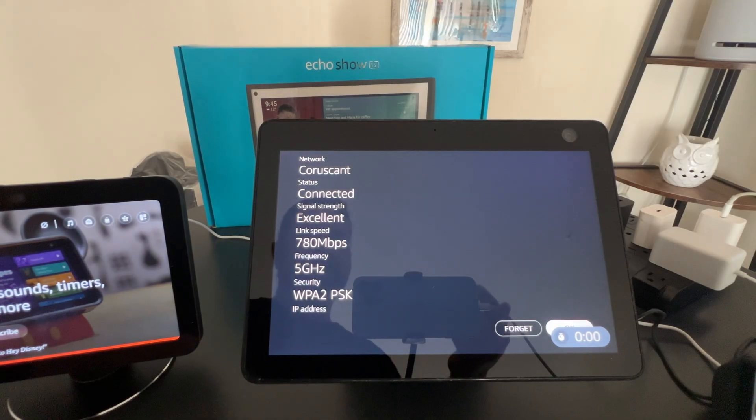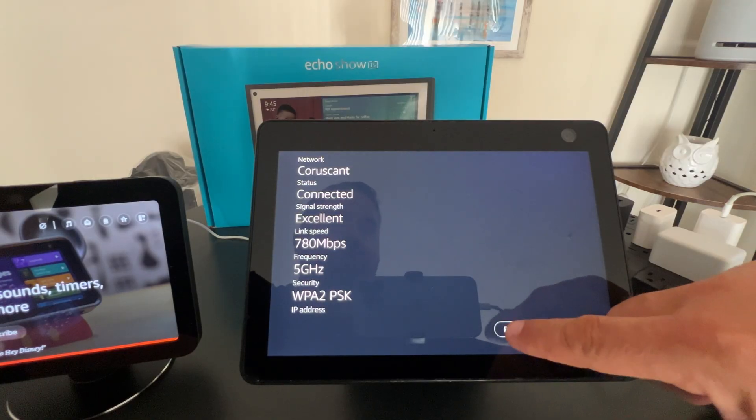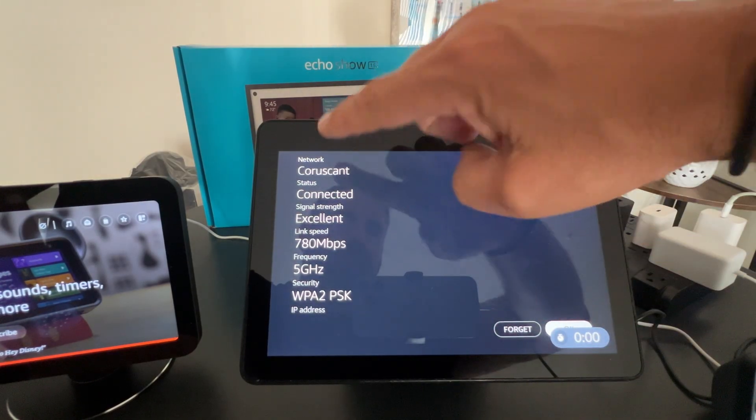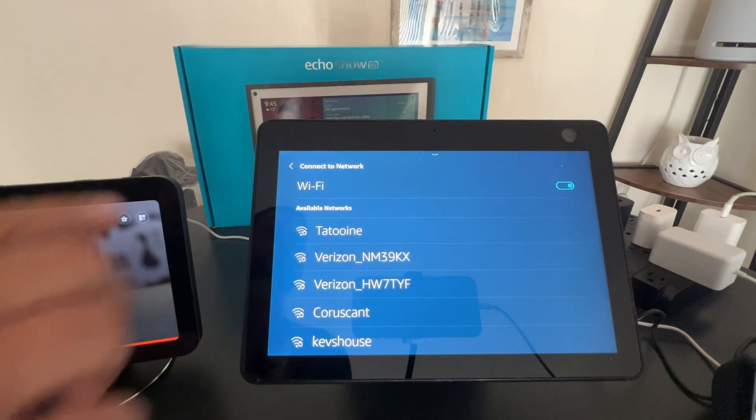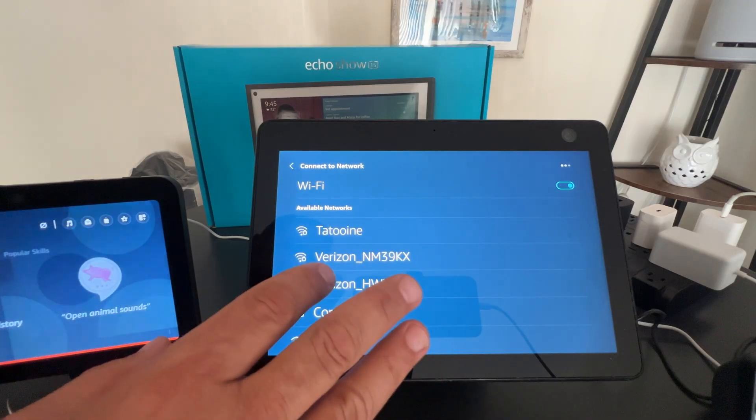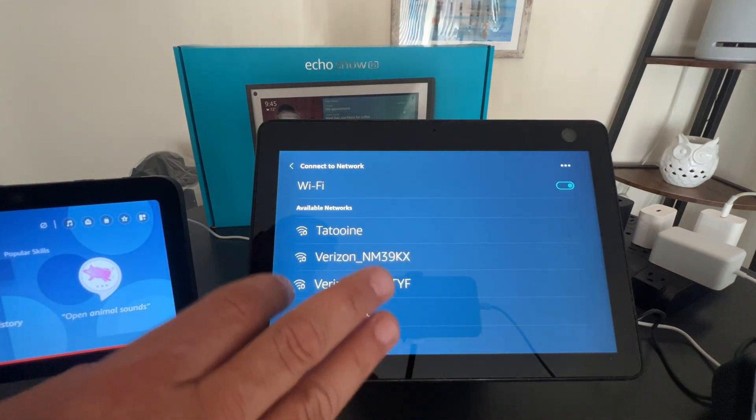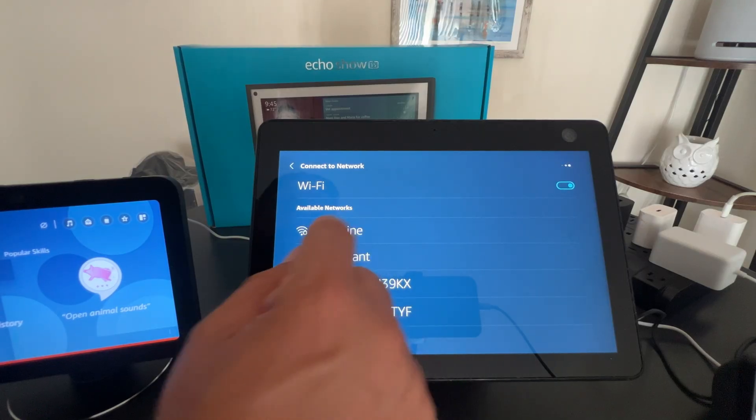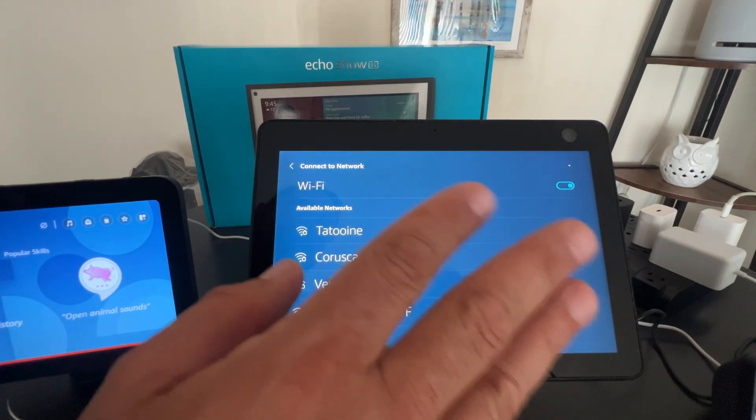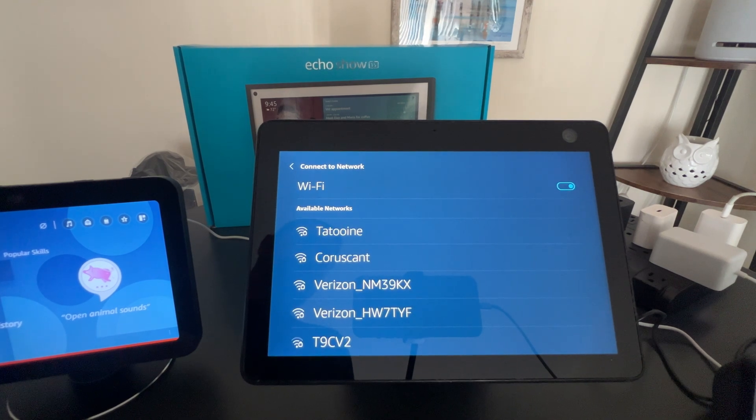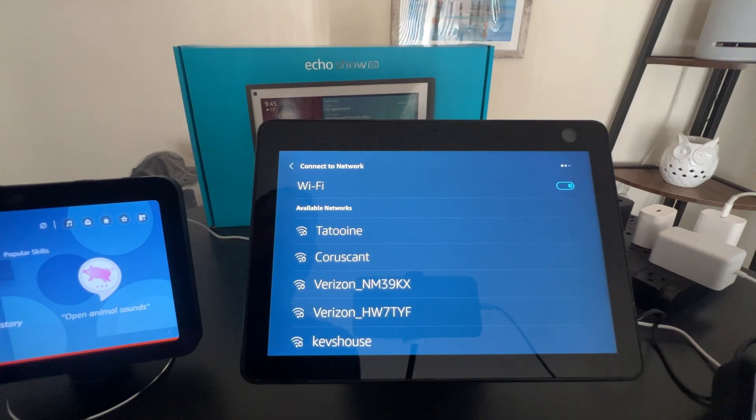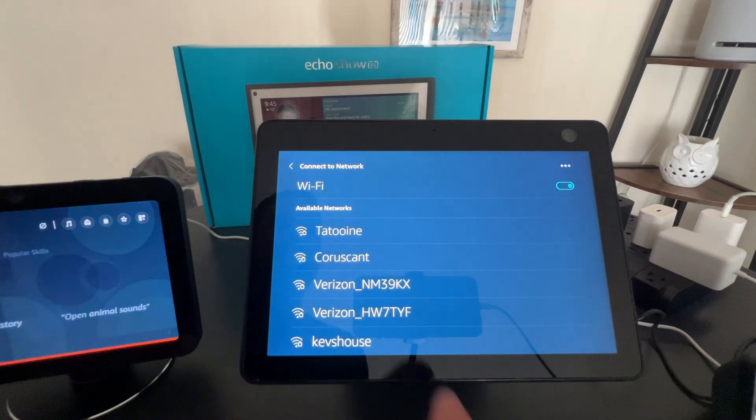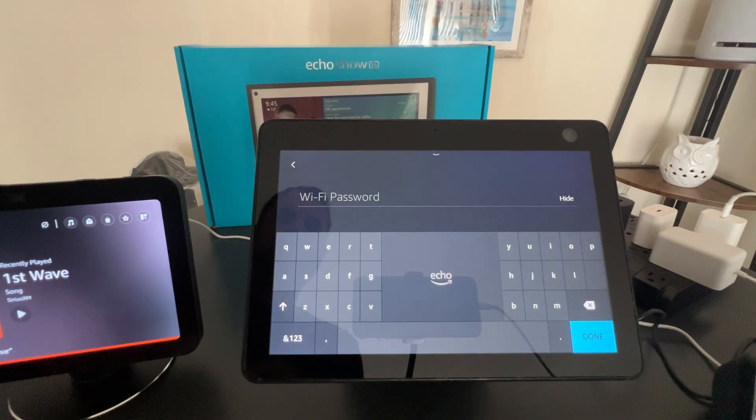So basically, from here, I'm just going to tell it to forget that I'm connected to Coruscant, which is my 5 gigahertz. I'm going to say forget. And then it automatically will show me a list of my Wi-Fi routers in range. And I'm going to pick, I should probably back up a step. Most Wi-Fi routers have two bands now, 2.4 gigahertz and 5 gigahertz. 6G is coming, but not here yet. So we'll leave it off the table for now. But my 2.4 gigahertz is Tatooine. And so I want to pick that.